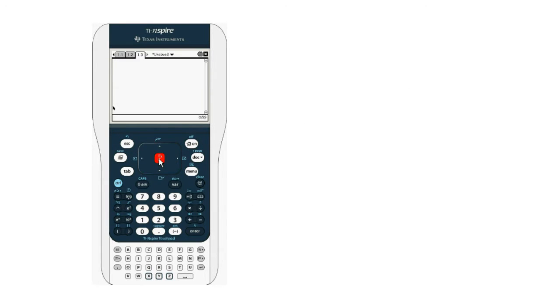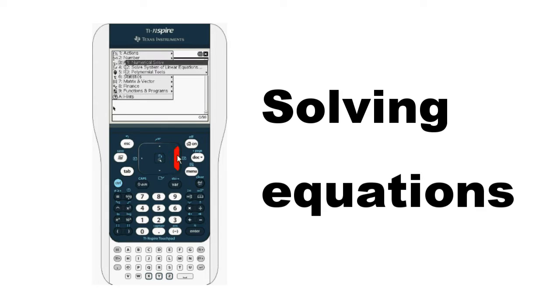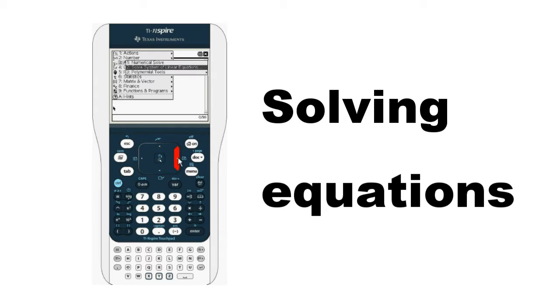The biggest weakness of the Inspire was addressed when TI added the ability to solve linear equations and polynomial functions. Long-time users of the TI-84 will recognize this functionality as similar to the PolySyml 2 app.